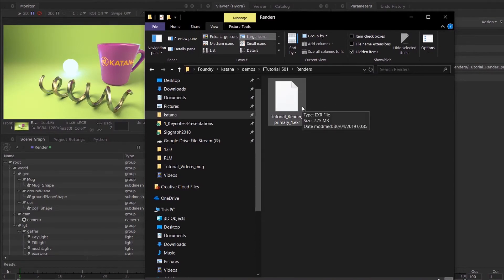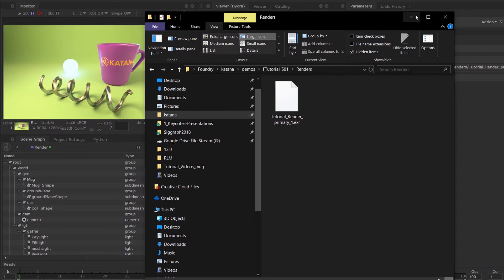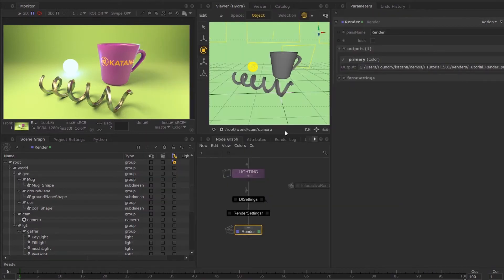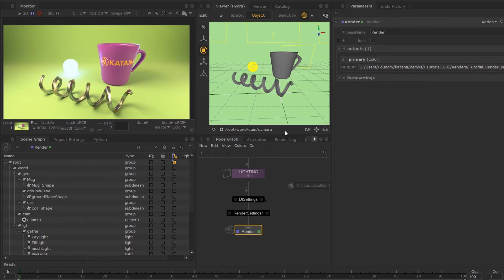Here you'll be able to find our tutorial render, primary.EXR. On that note, you've completed the beginner series. You should now have an understanding of how to navigate the UI and work within Katana. Please let us know if there's anything else you'd like to see—we'll be watching out for the comments.